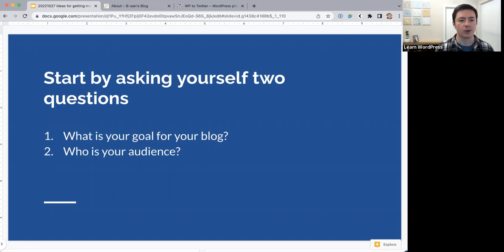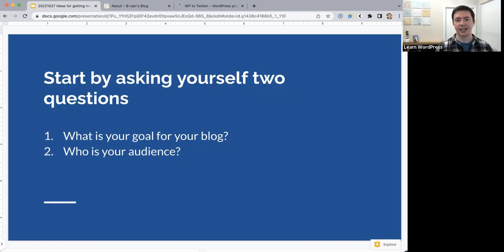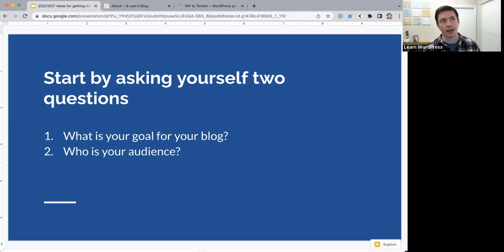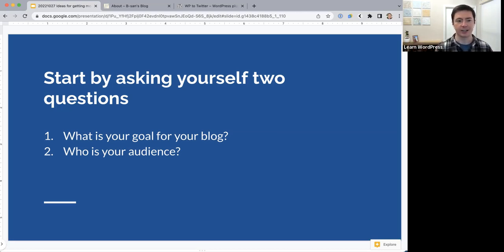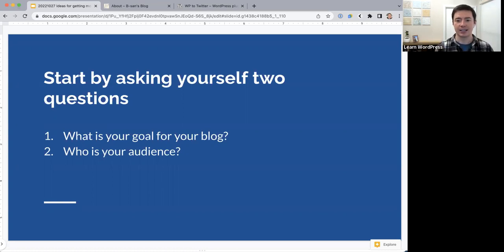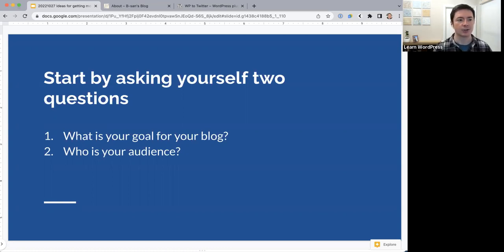The first step into growing your audience is asking yourself: what is the goal for your blog, and who is your audience? That sets the framework for what specifically you can do to grow your audience. This is also something professional marketing people start with — what is the goal, who is the audience — and it helps clarify marketing strategies. It's something we can also ask ourselves as we try to promote our blogs.